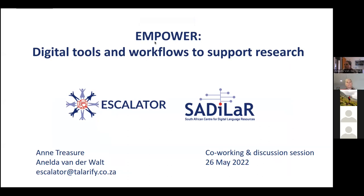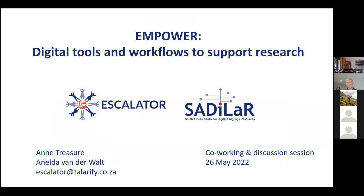Okay, so welcome everybody. Thank you for joining us today for this, the second session as part of the Empower track.